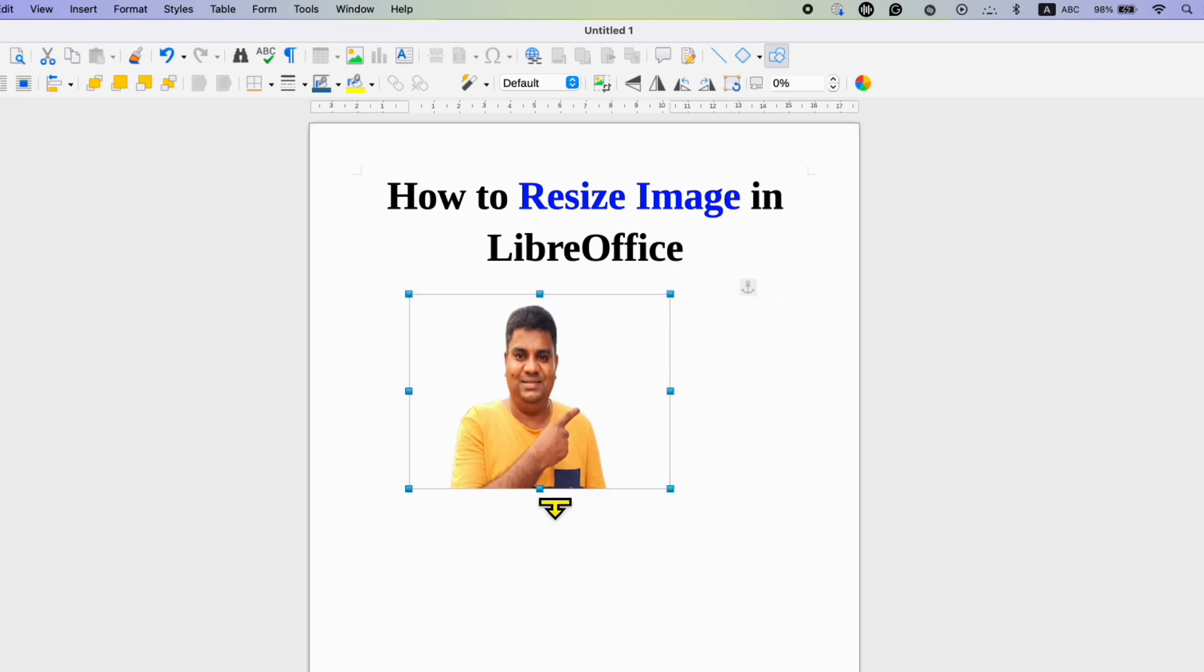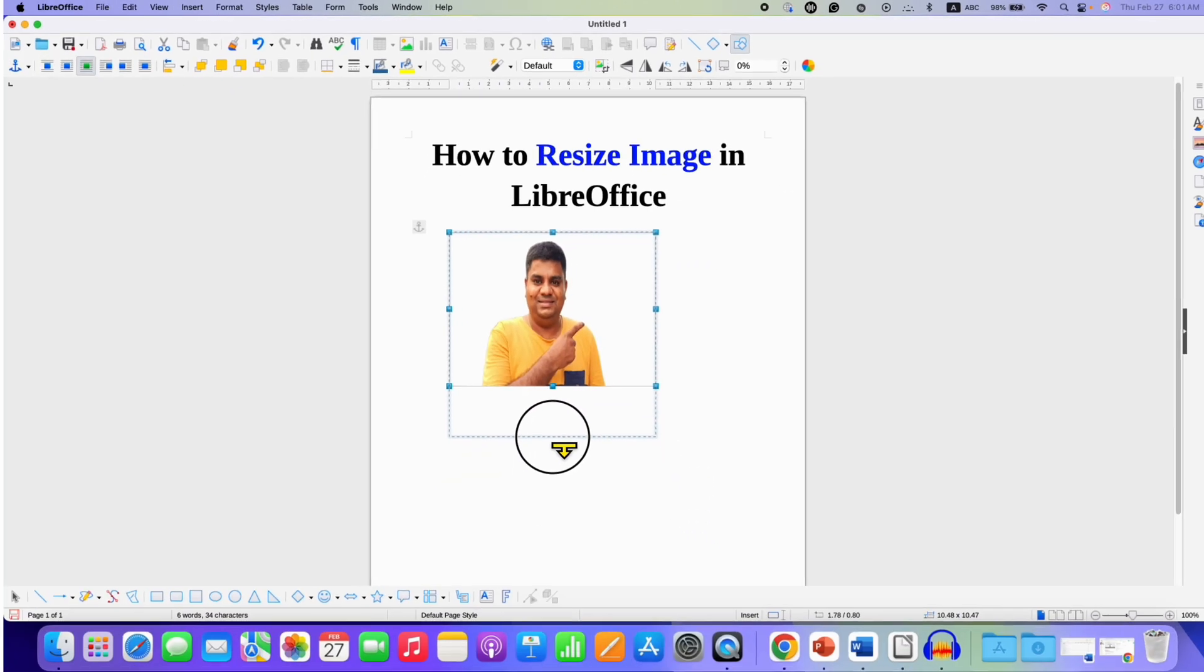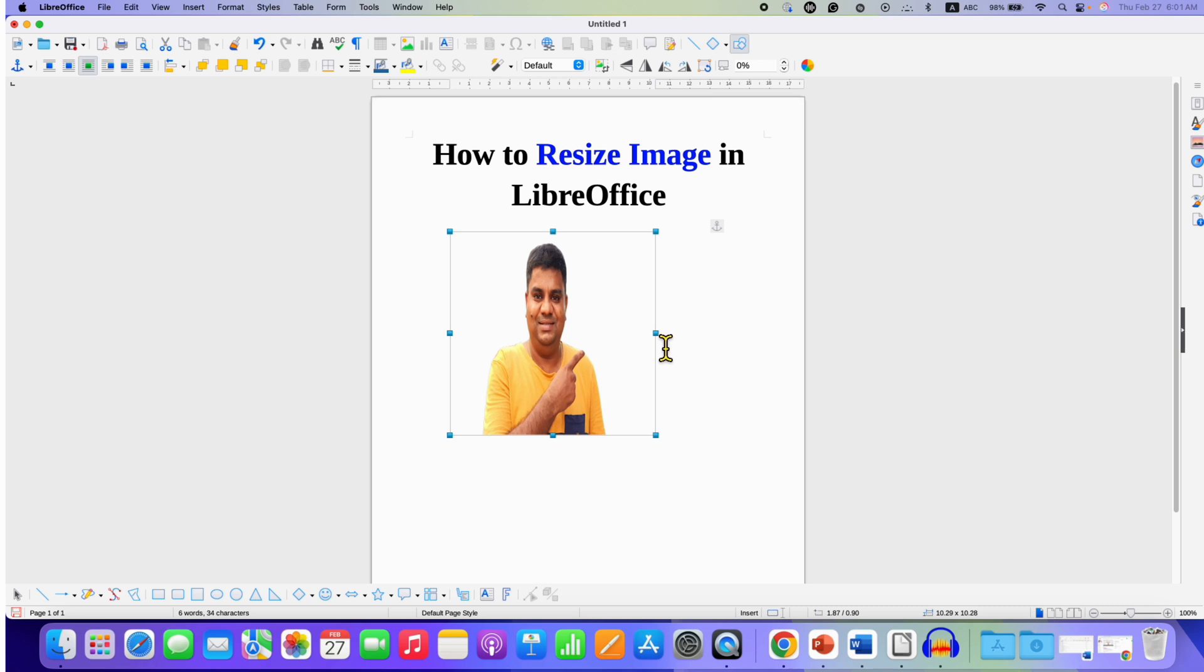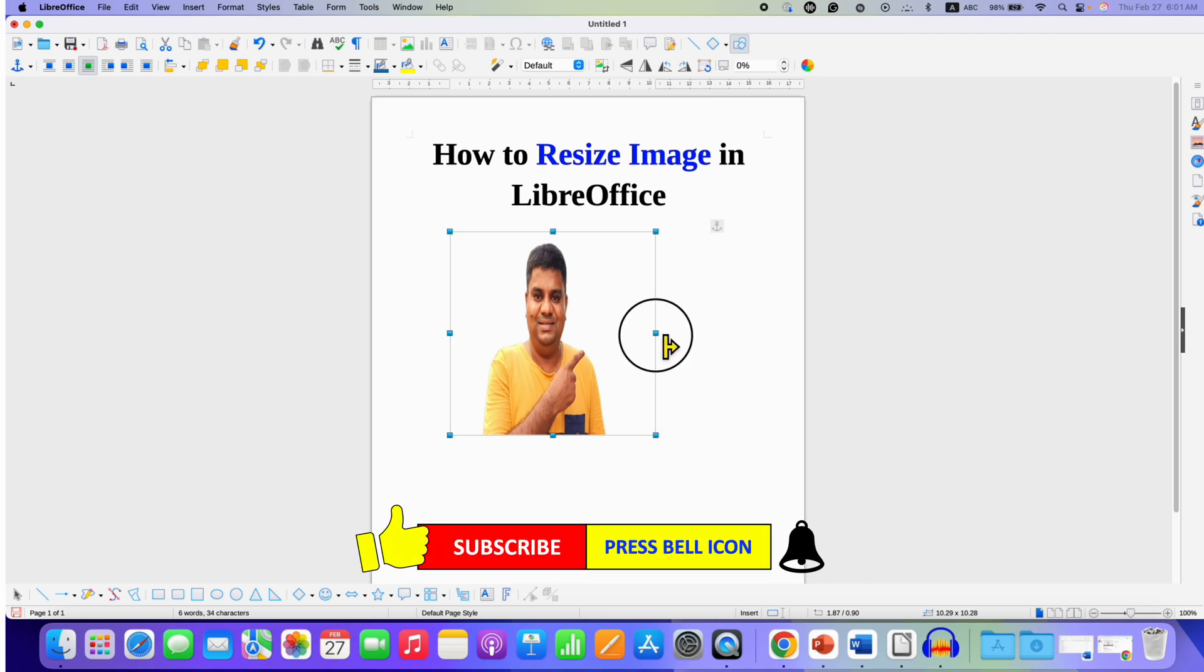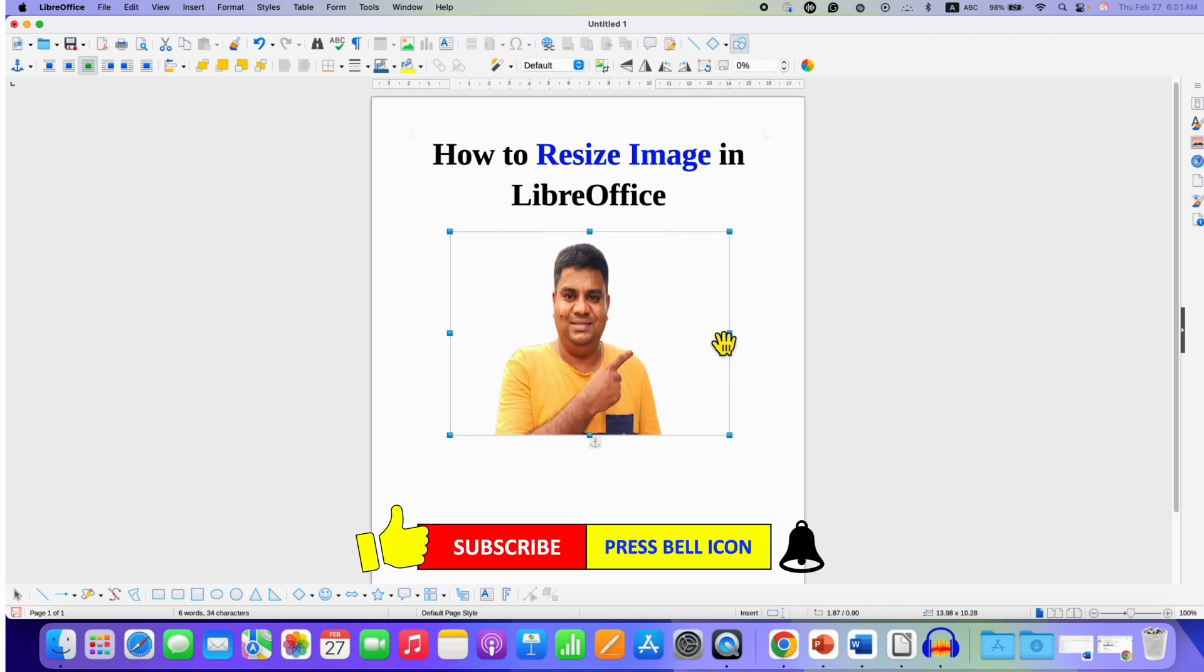But if you stretch the image or reduce the image size from the top left and right or bottom, the aspect ratio would be maintained.